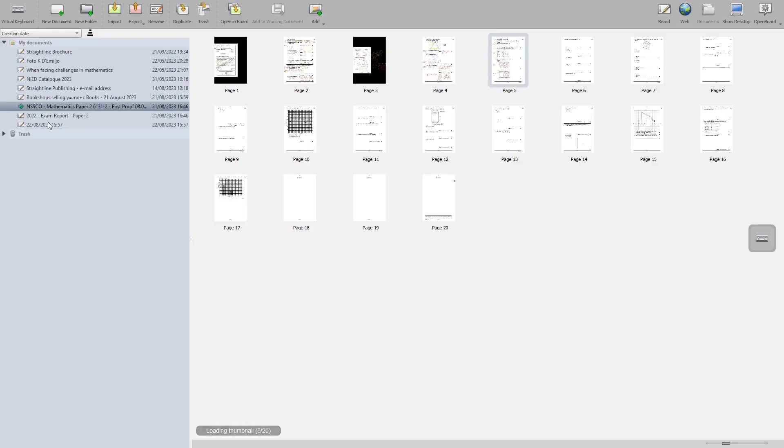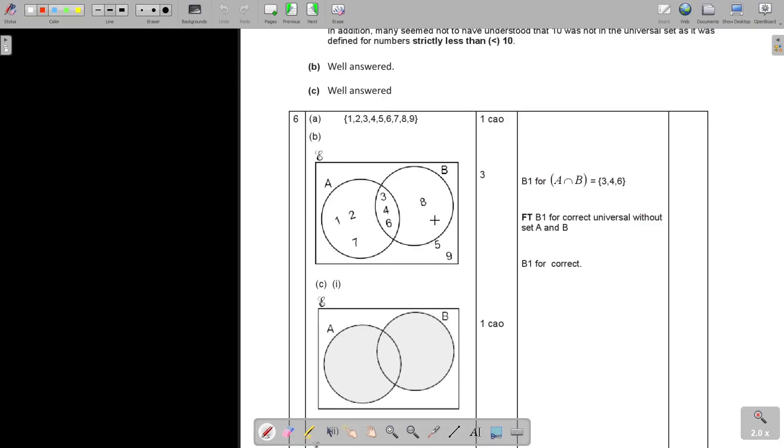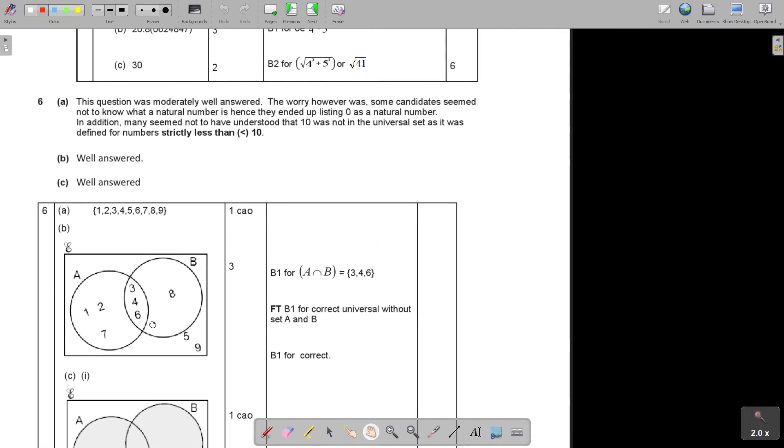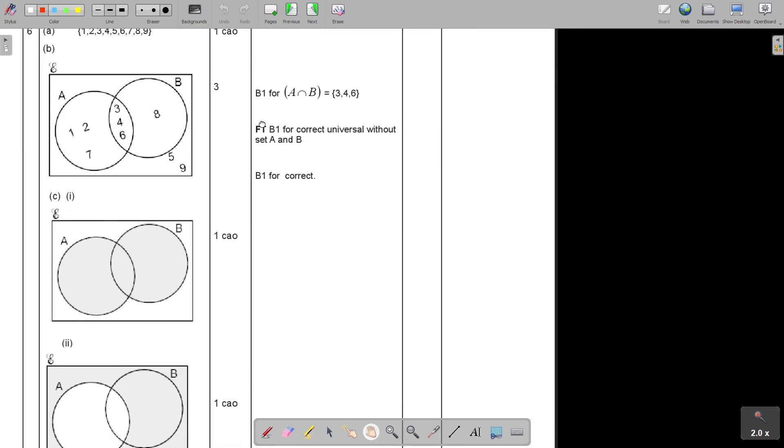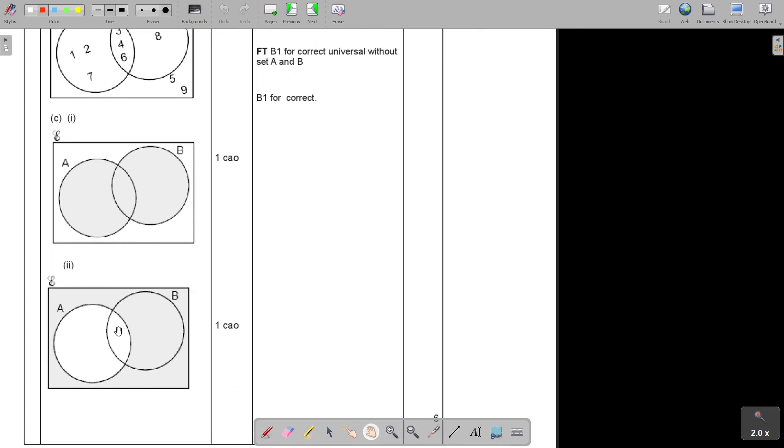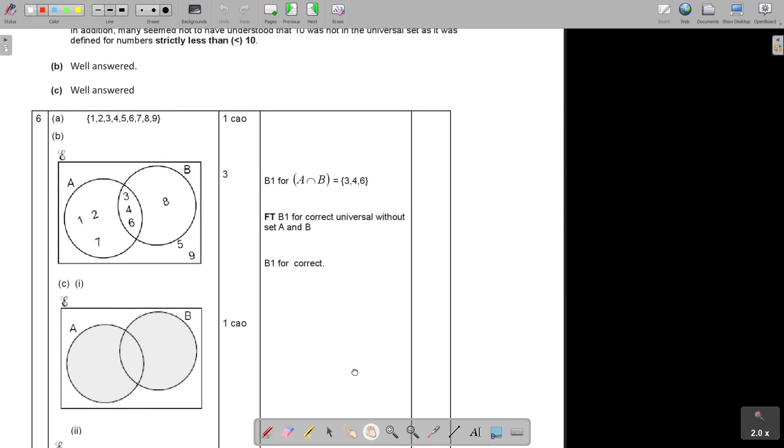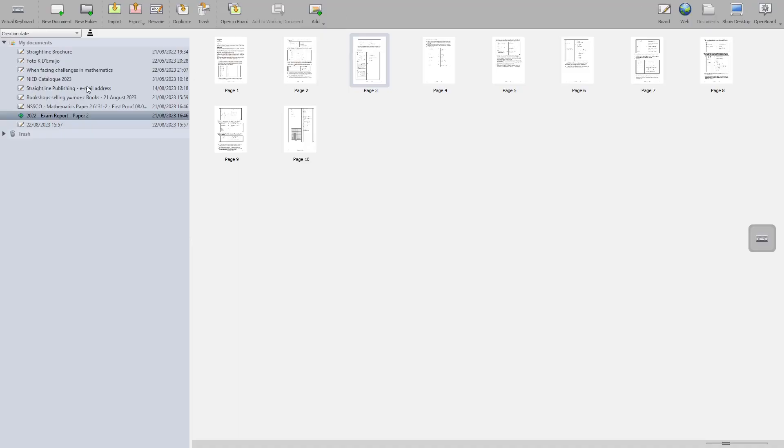Let's just go to the exam report and see what they tell us there. This question was moderately well answered. The worry however was some candidates seem not to know what a natural number is. They ended up listing zero, which is not a natural number. Many seems not to have understood that 10 was not in the universal set, as it was defined for numbers strictly less than 10. So don't make unnecessary mistakes. B and C was very simple. But also look at that exam preparation questions and there you will just see more difficult ones also correct.